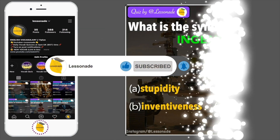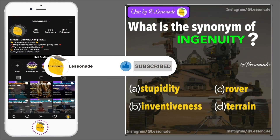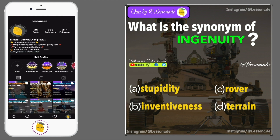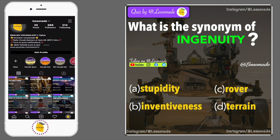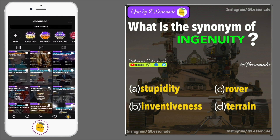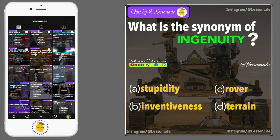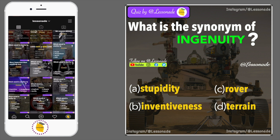What is the synonym of ingenuity? Options are: A. Stupidity, B. Inventiveness, C. Rover, and D. Terrain.